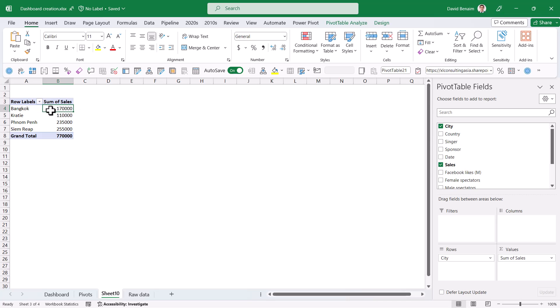That's what a pivot table does, essentially, is it adds together numbers and then breaks them down by category. Here we have some, but we could also, if we wanted to do averages or percent of totals. I have a whole other video where I go deep into pivot tables for beginners. Check that out if this is something you want to know more about.